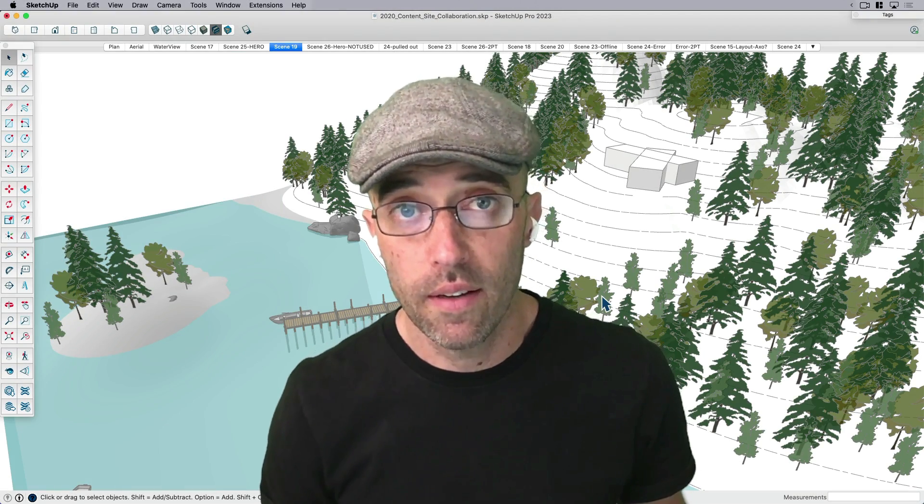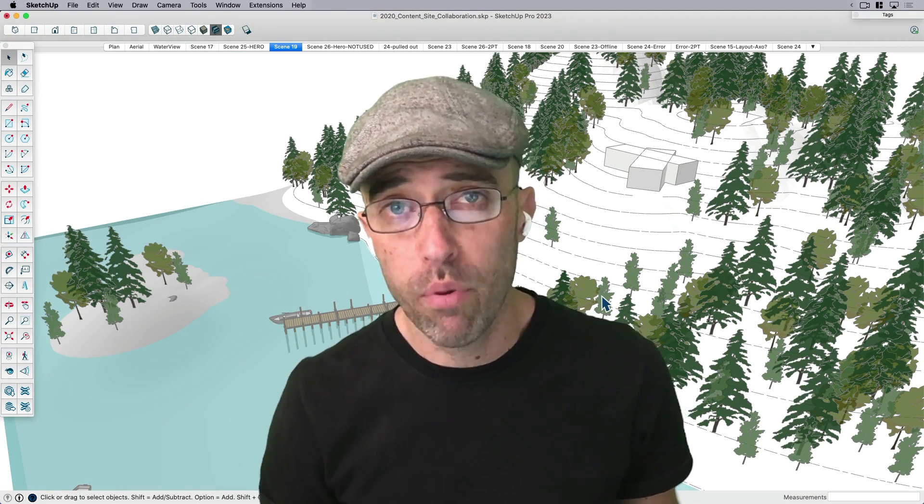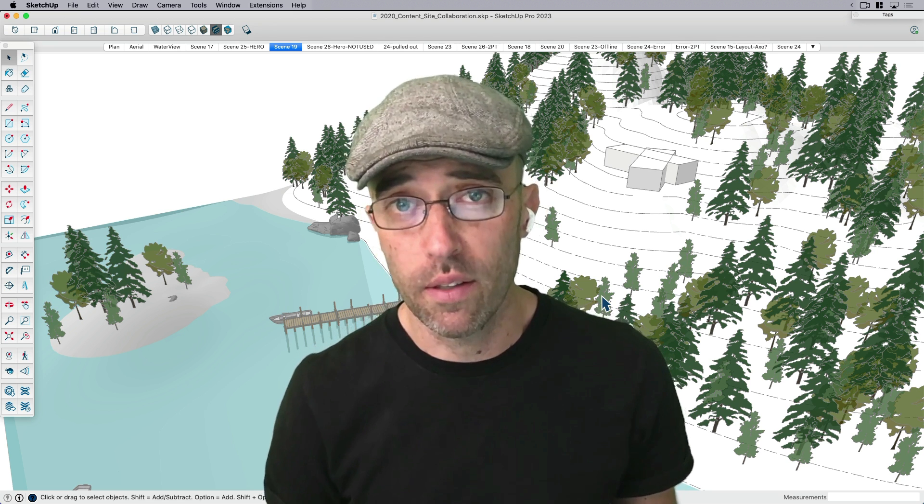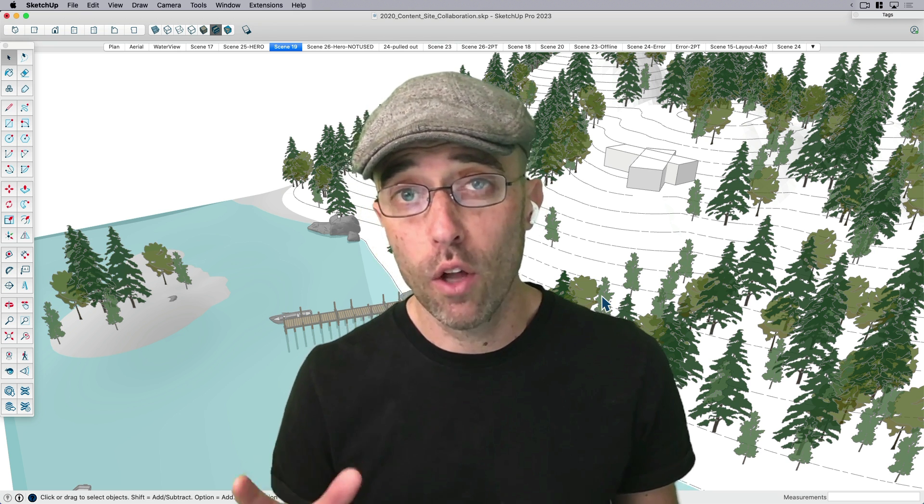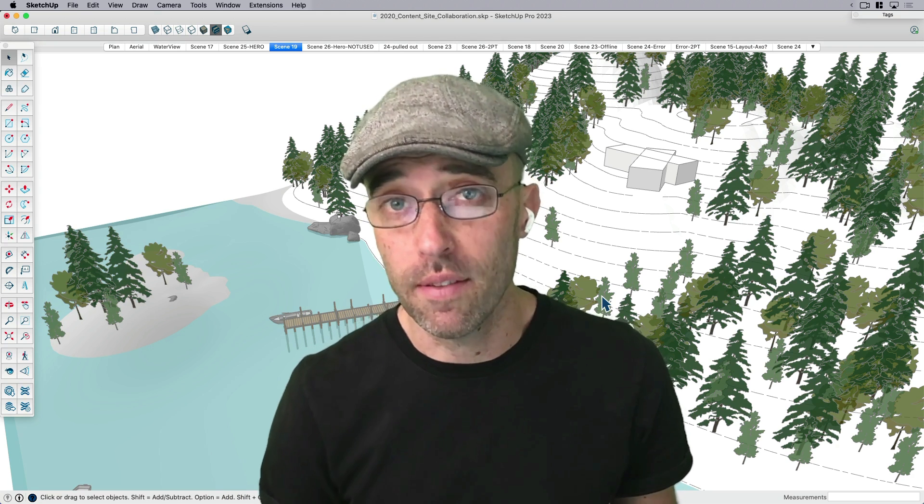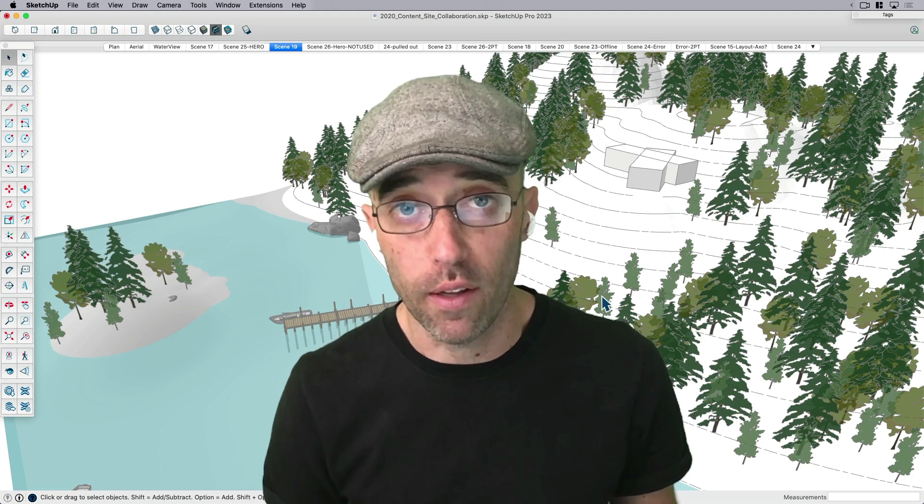Hey, everybody. This is Eric. And today, I want to share with you a process that I used on a real project where I took one larger model and split it up into pieces so that I could collaborate with a colleague.